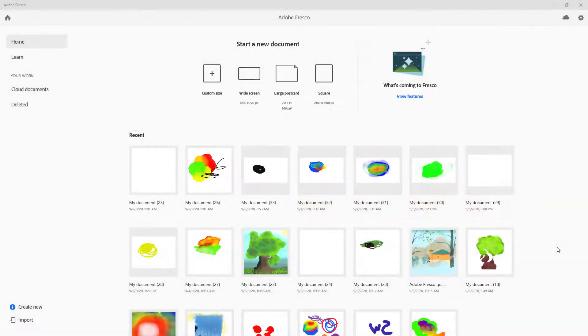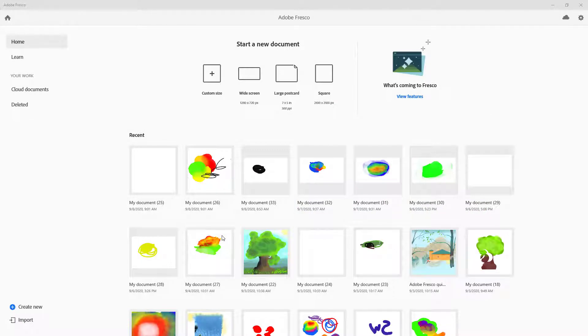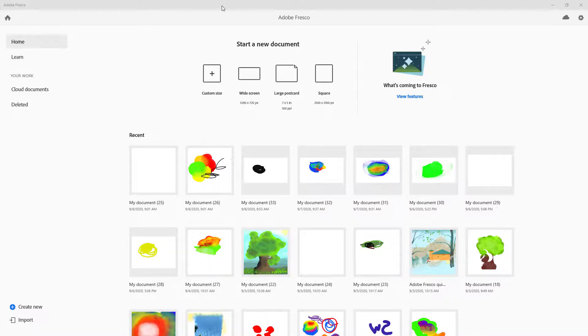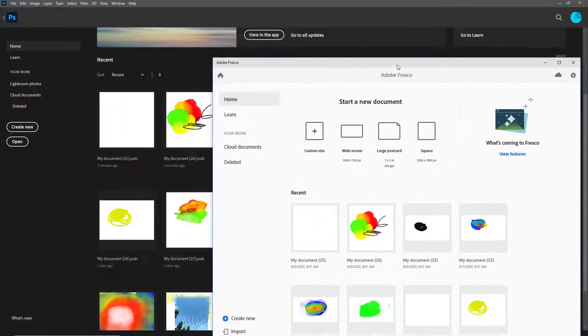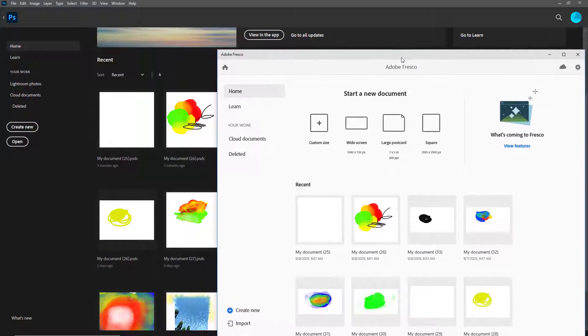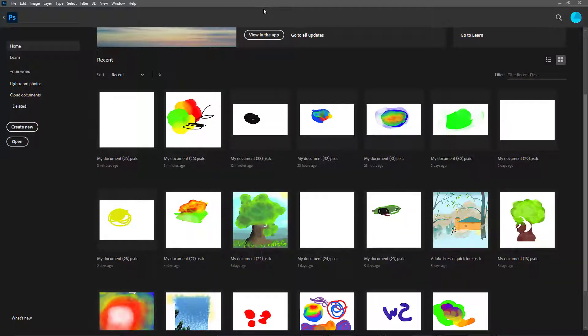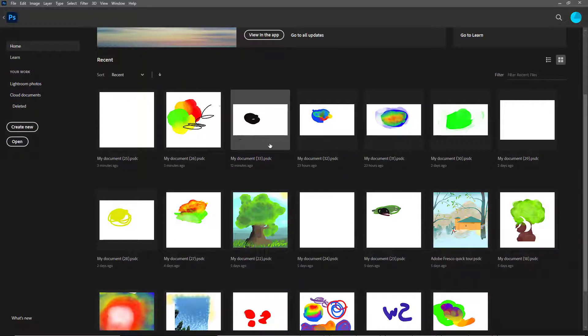Here you can see over time I have made a lot of fresco projects. Once you make these fresco projects, it automatically syncs up with Photoshop that is installed on your computer. If I go to Photoshop, you can see under recent I see the same set of files.